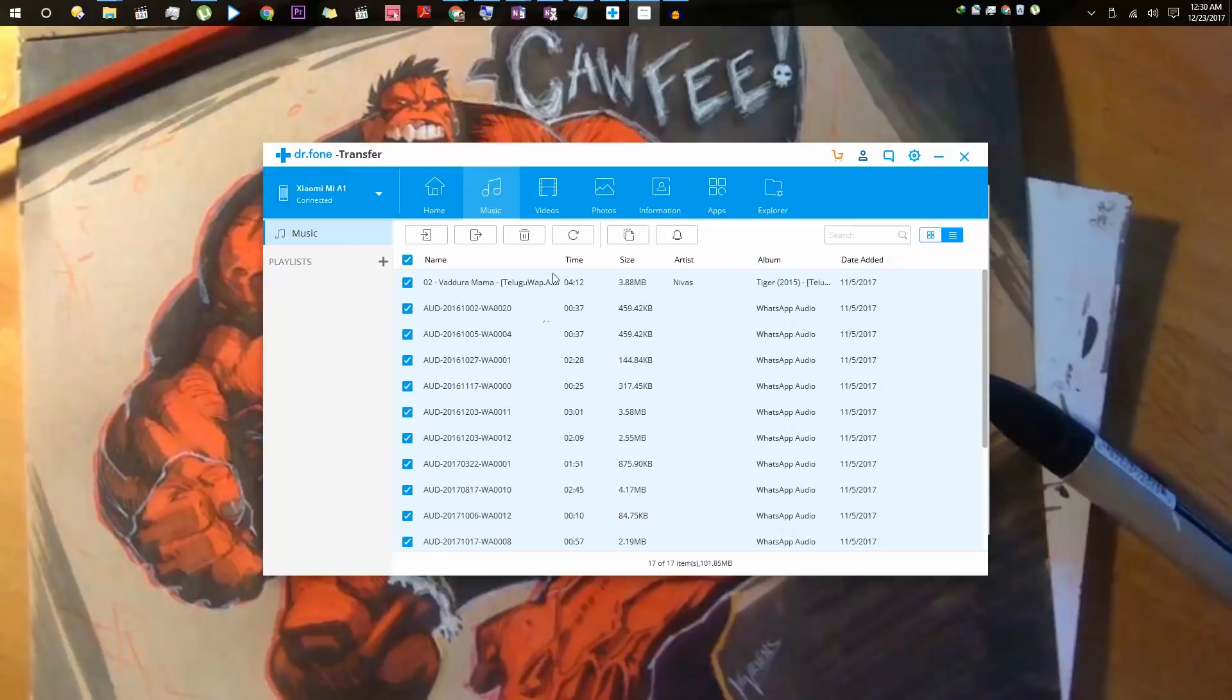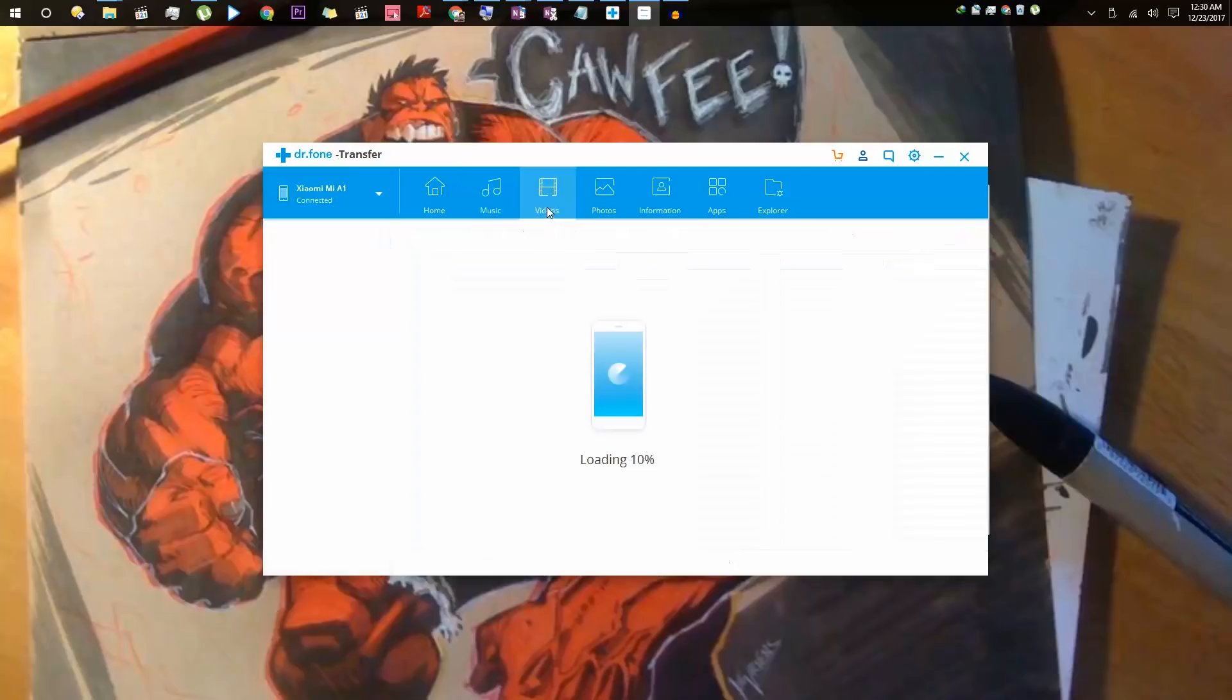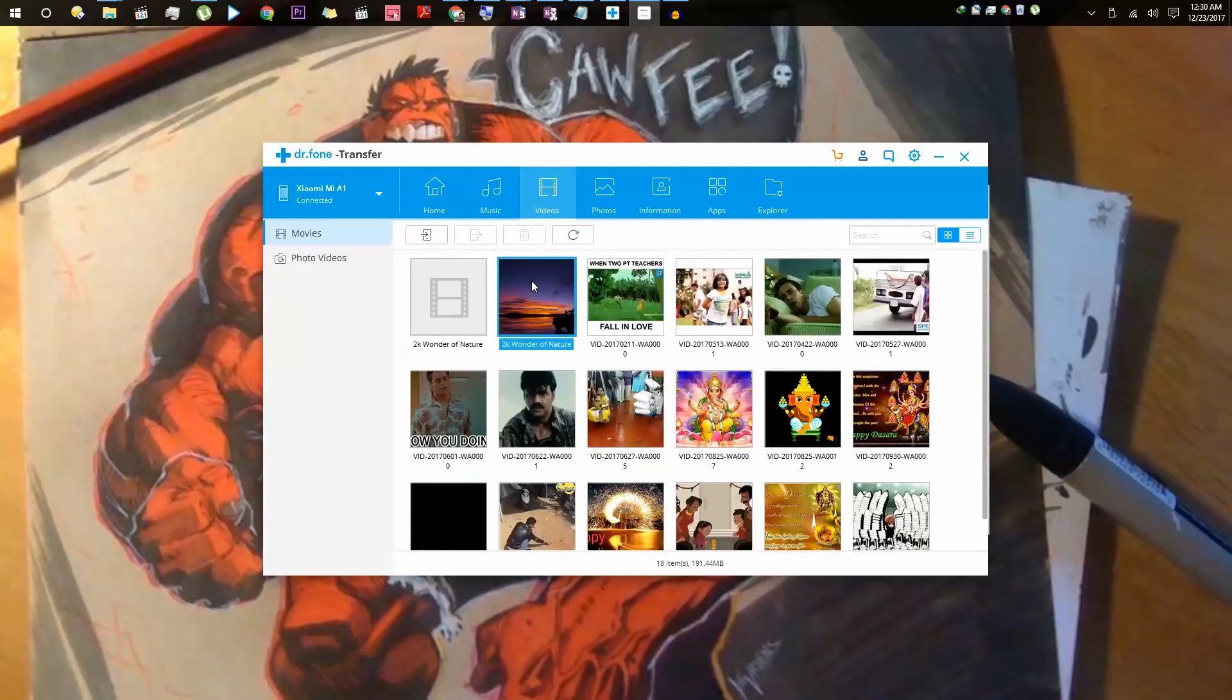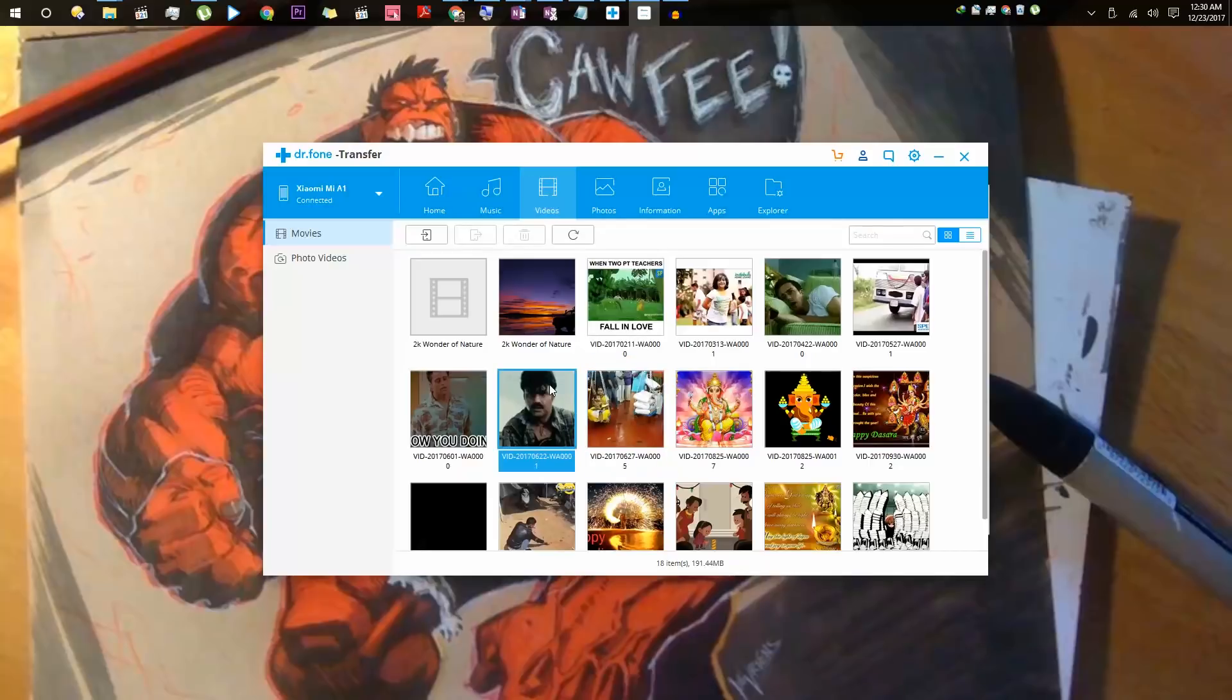If you go to the video section, it will once again list all the videos that are currently on your phone. From here, we can select a video, delete it, export it to the PC, or select a video from your PC and send it to your phone.